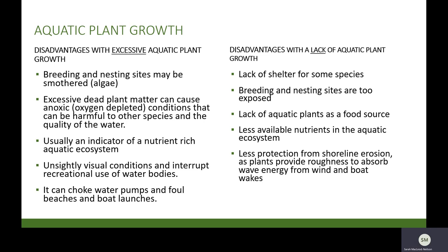Aquatic plants are needed to maintain an ecosystem balance. When growth is limited, there are also negative impacts that may occur. An algae-dominated system may develop. Habitat availability is also reduced, resulting in a less diverse wildlife community due to lack of shelter. Breeding and nesting sites may become very exposed. Aquatic plants are an important food source and provide necessary nutrients to the aquatic system. Additionally, removal results in less protection from shoreline erosion, as plants provide roughness to dissipate energy from wind and wave action.